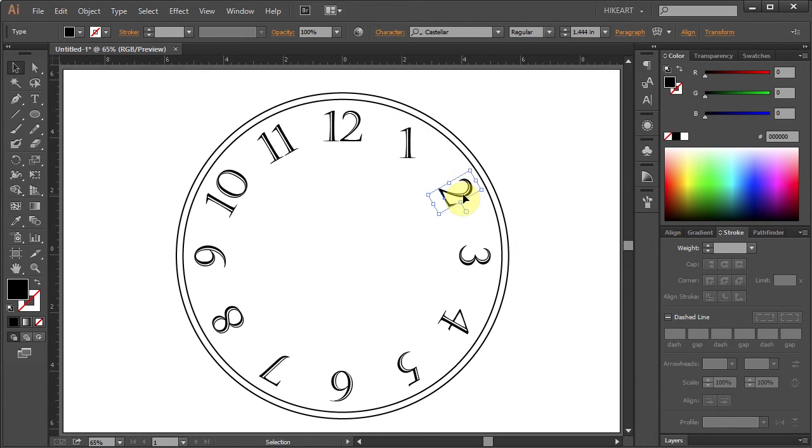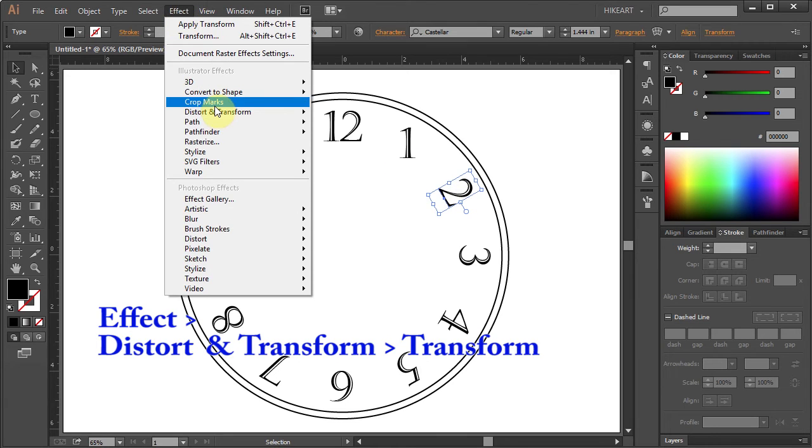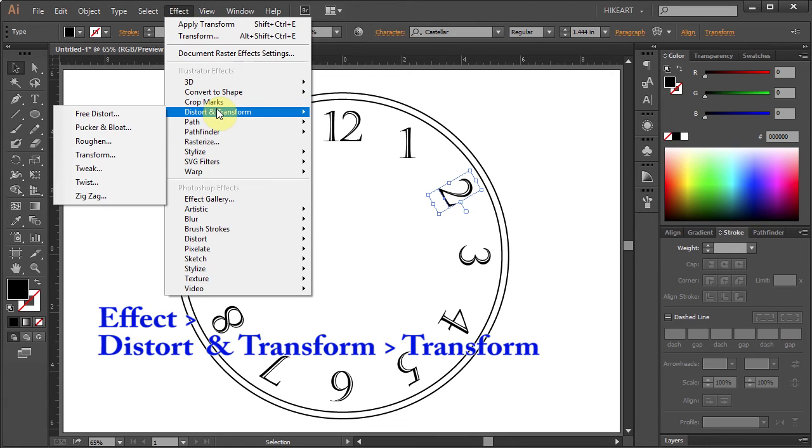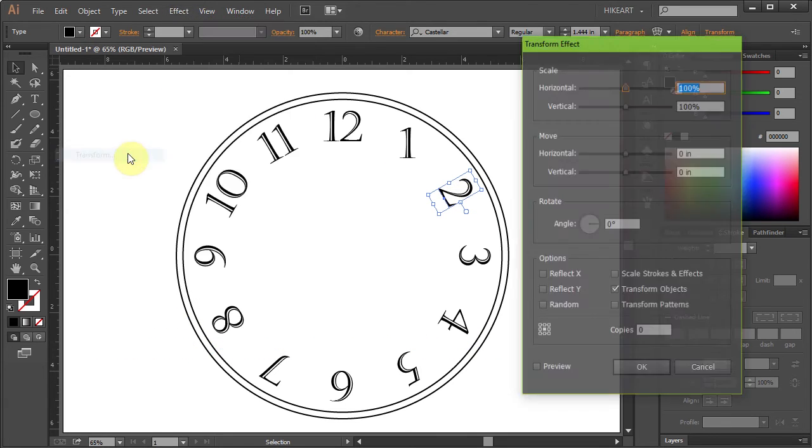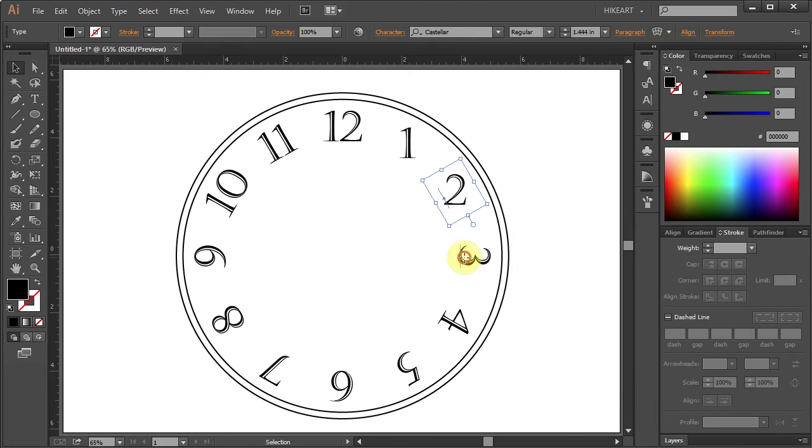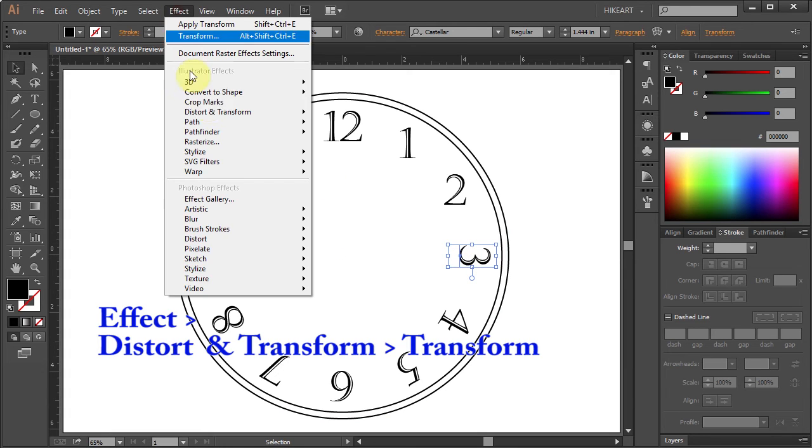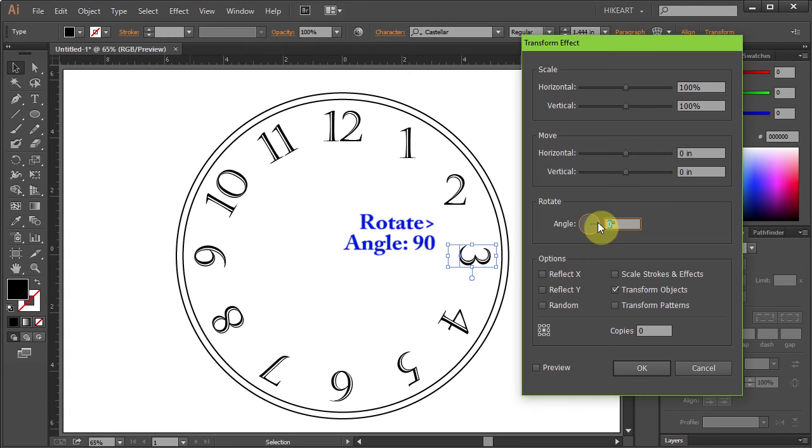Next, select the second number, go to Effect again, Distort and Transform, Transform, and this time change the angle to 60, and so on until you get to the last number.